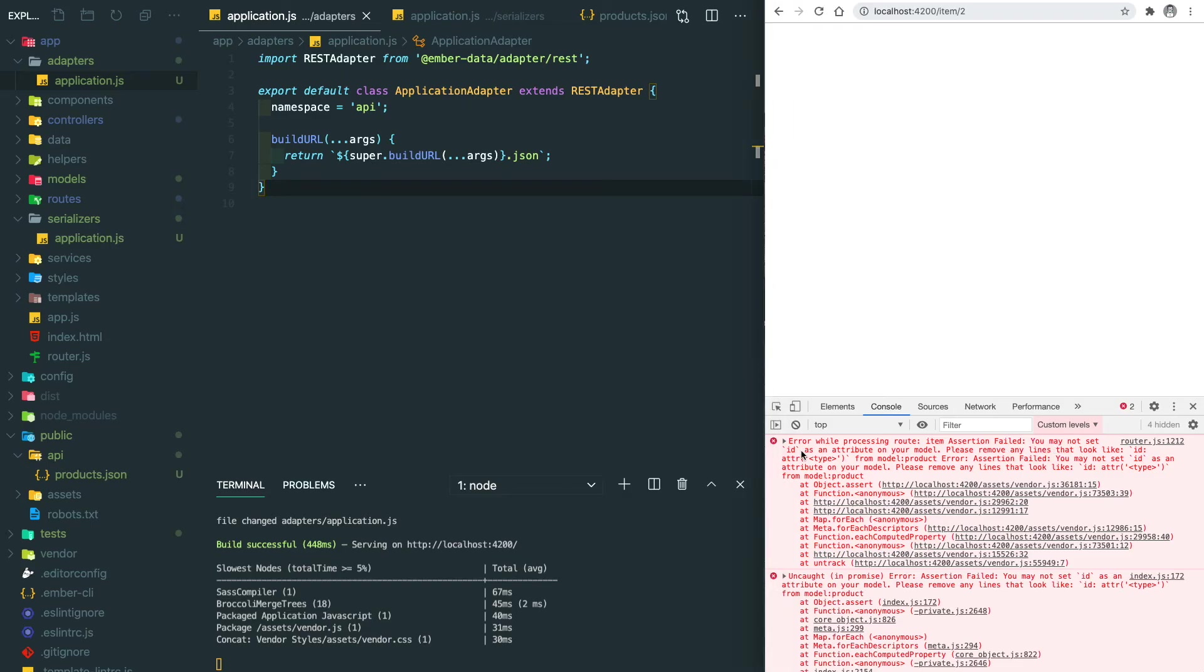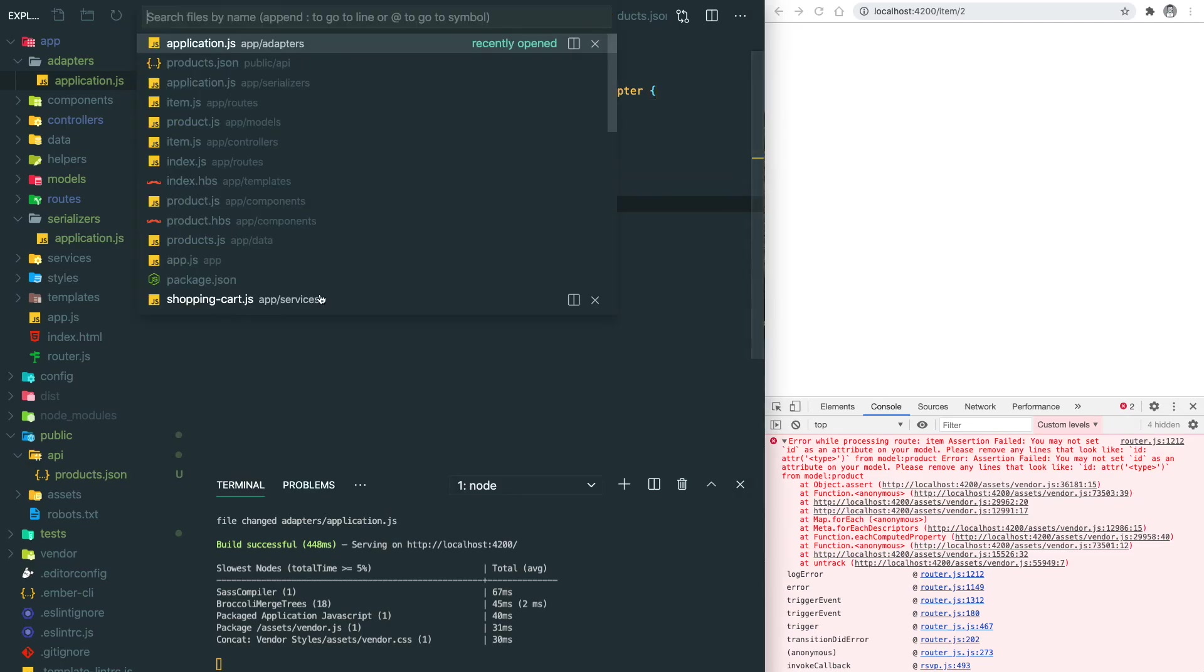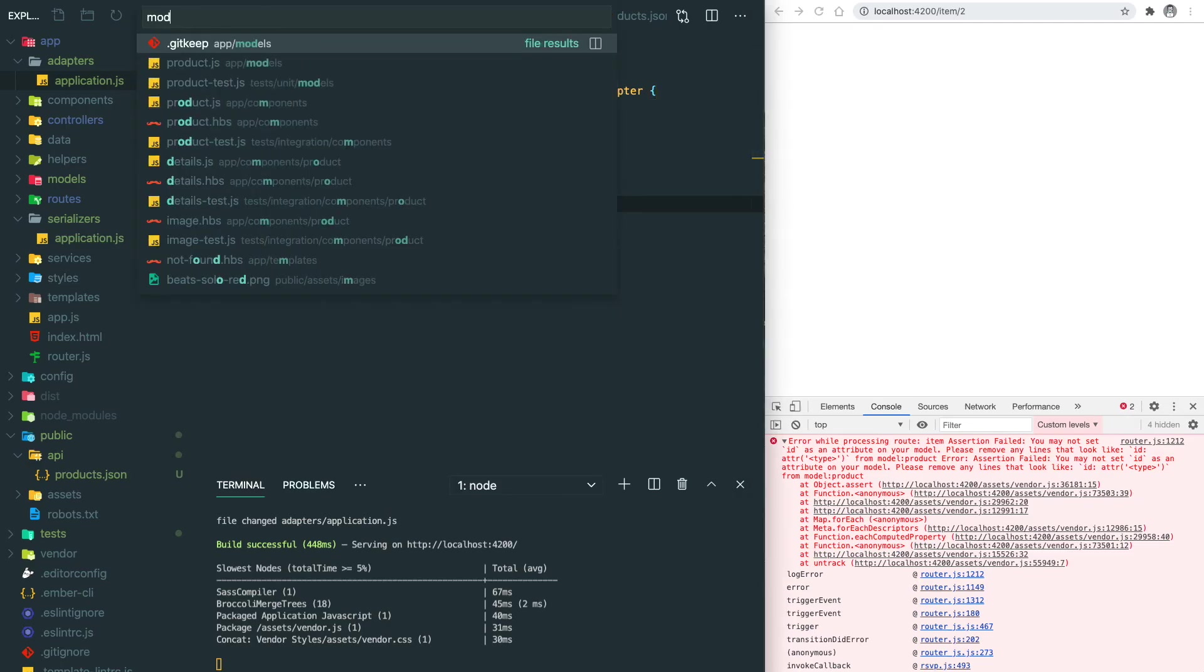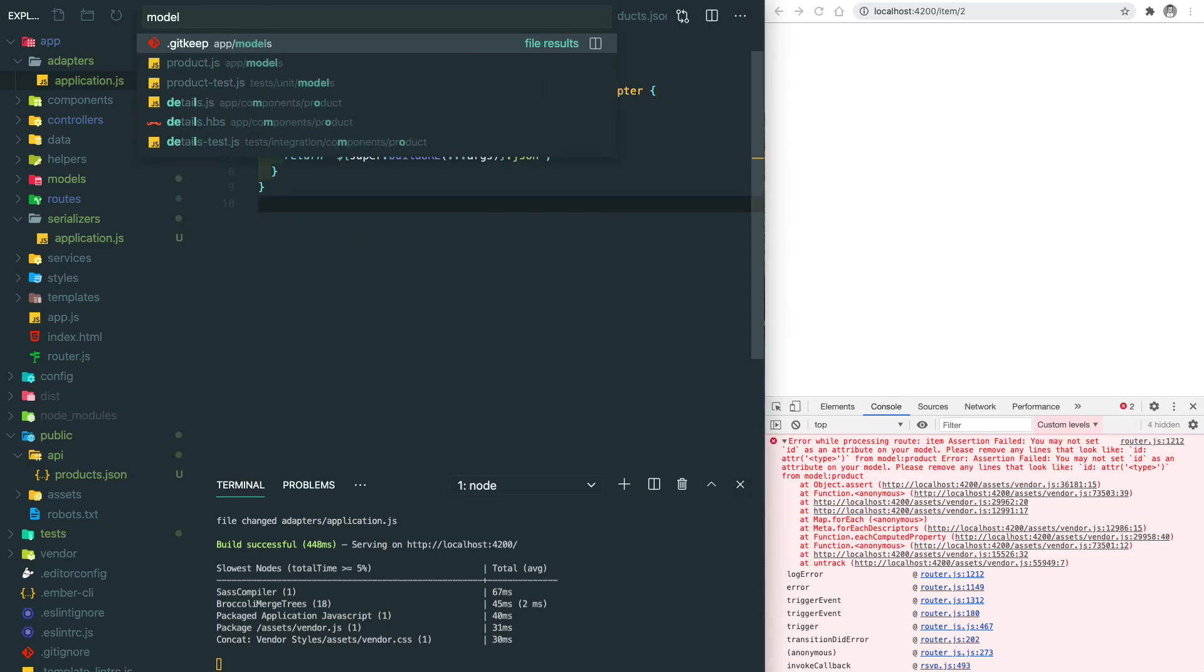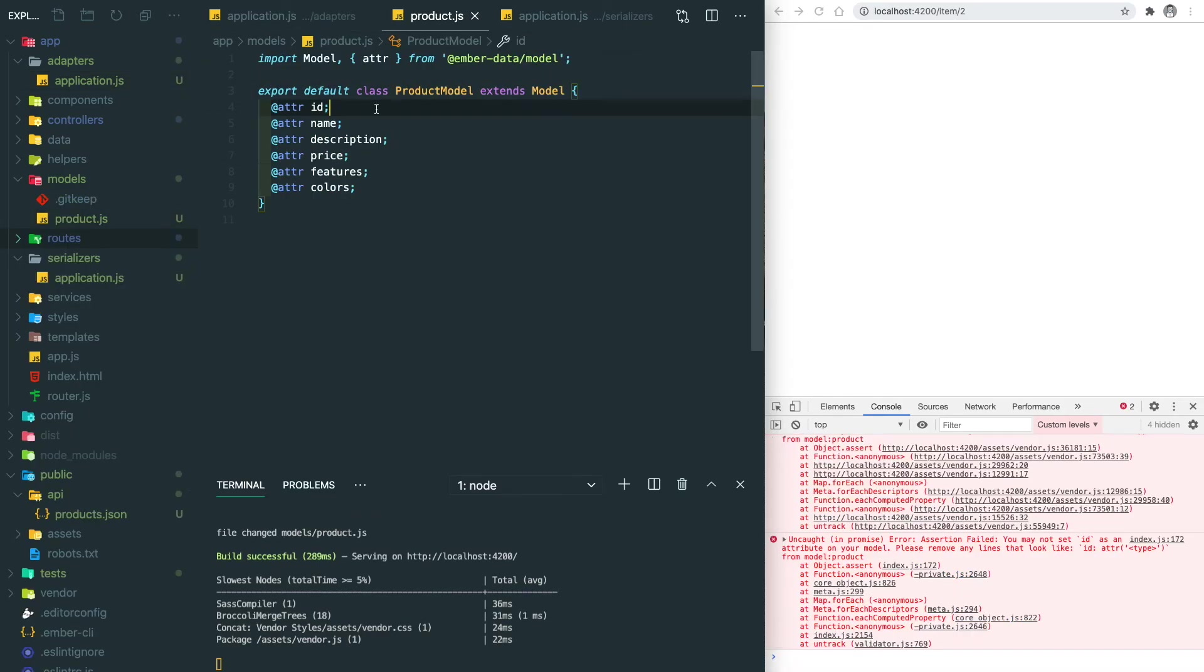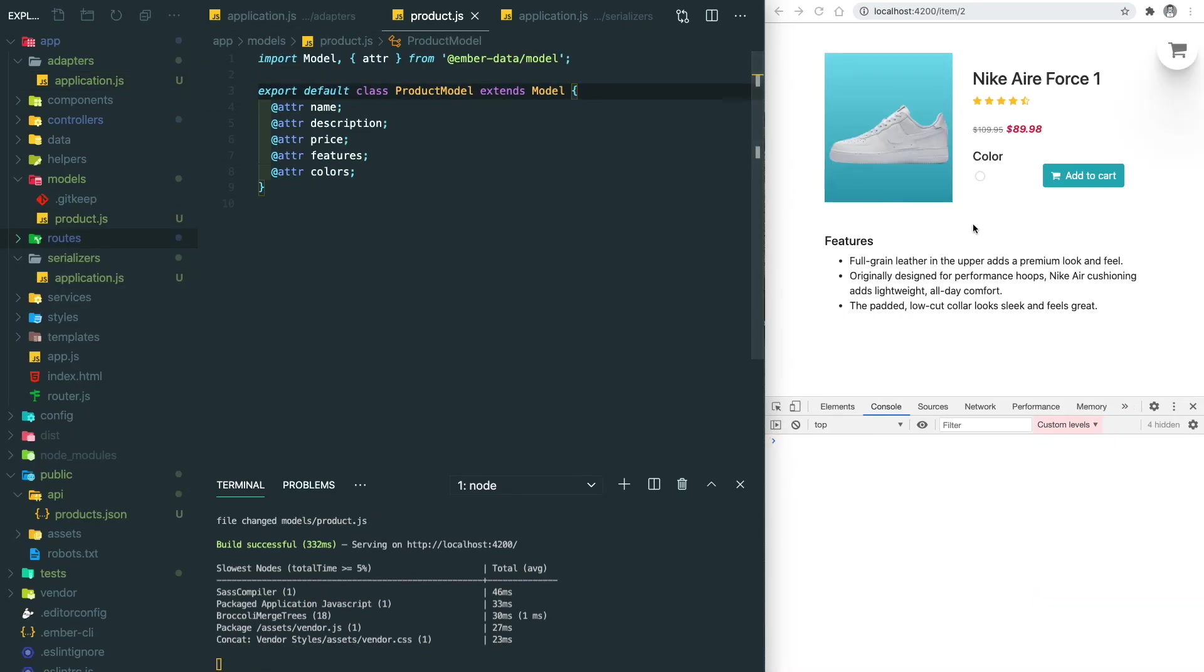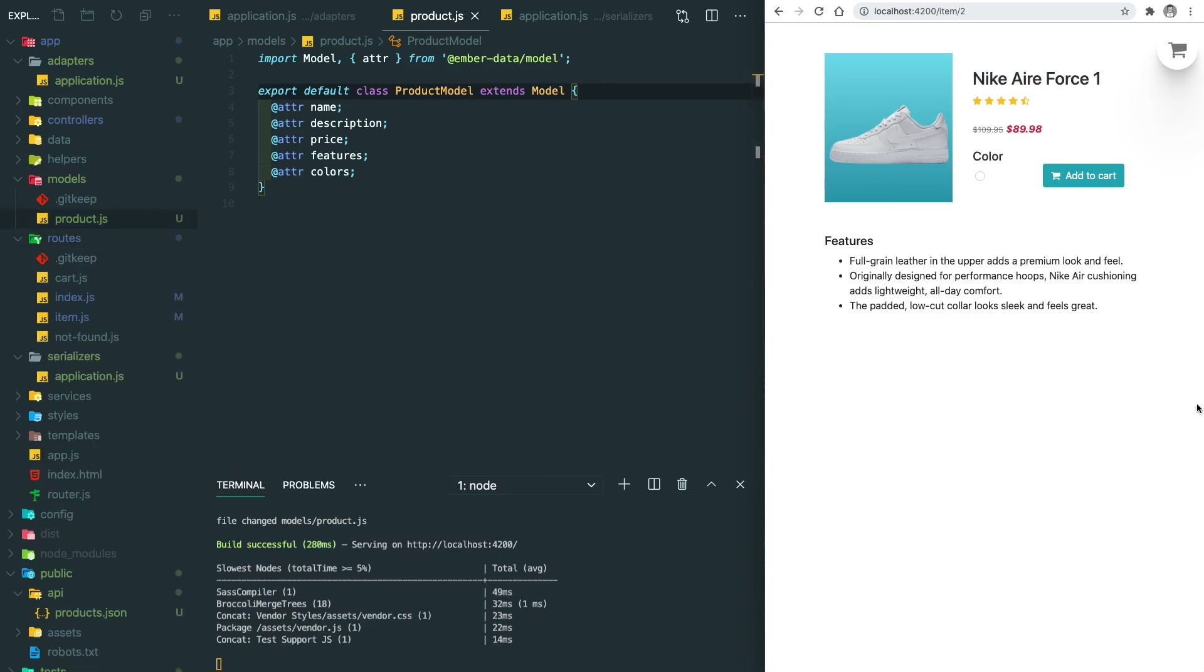After that, the error is gone but we have some new issues. You may not set the id as attribute on your model. What we're going to do here is go back to the product model and remove the id. Then you can see we're getting the data, everything works fine.